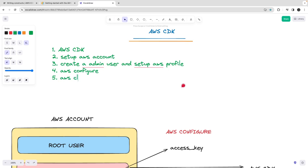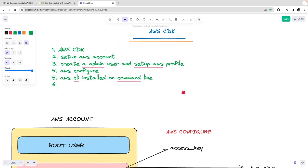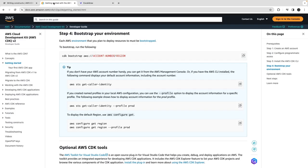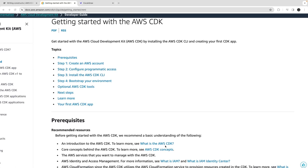You need to have AWS CLI installed on the command line. If you are using Mac or Ubuntu, that's pretty straightforward. Now we are going to use the AWS CDK, so we have to install it as a package globally. What we are doing here is: create AWS account, create an admin user, set up AWS programmatic access through the CLI, install AWS CLI, and bootstrap our account.